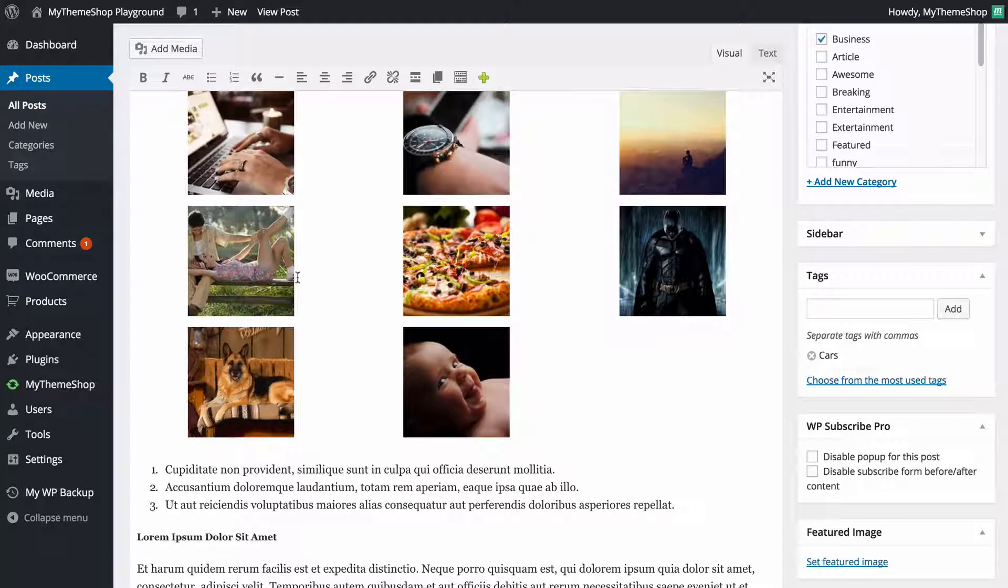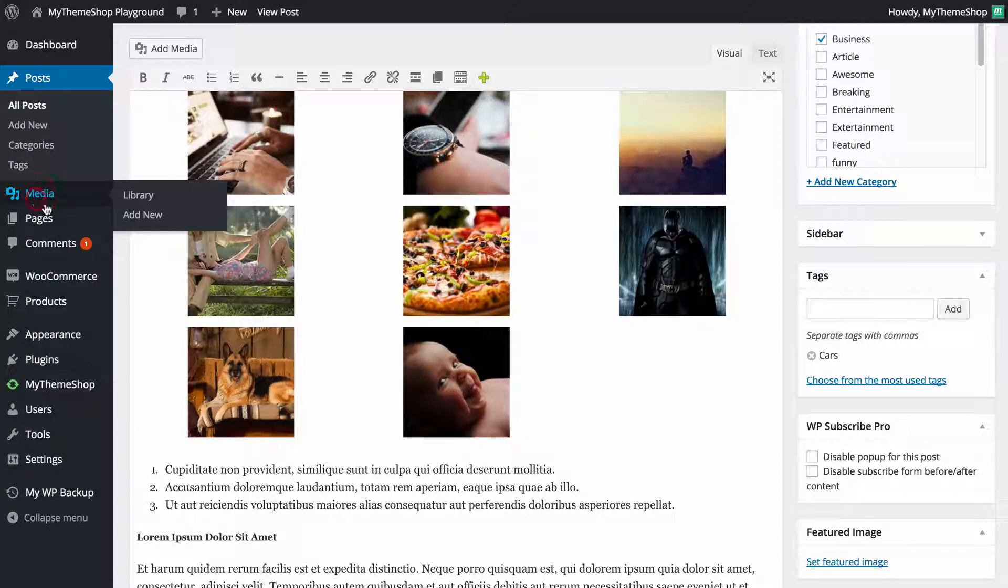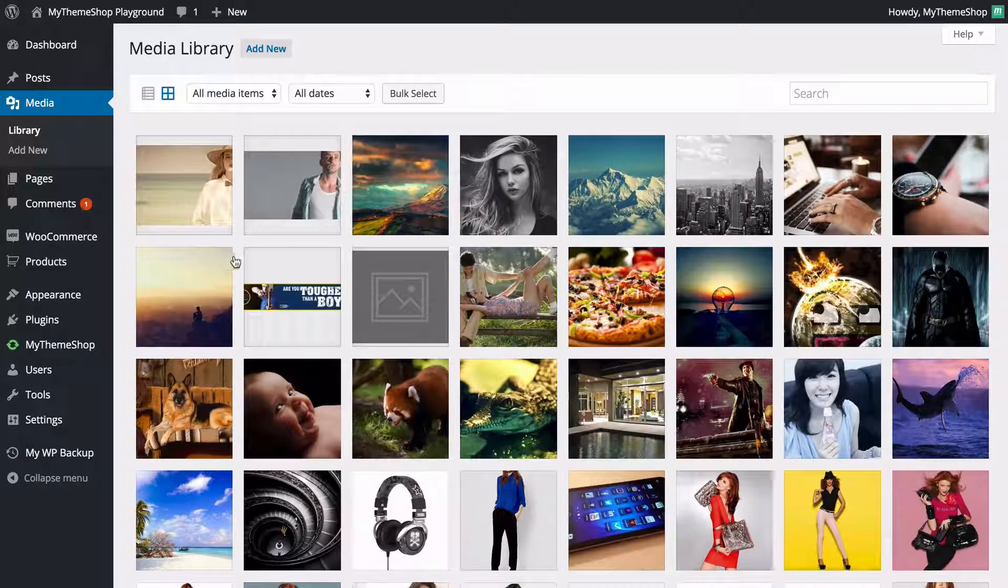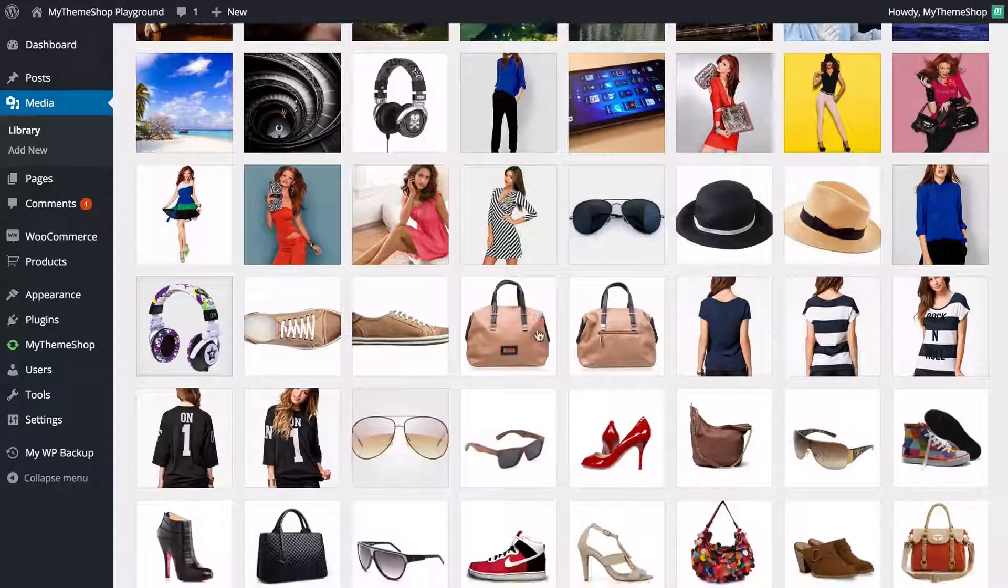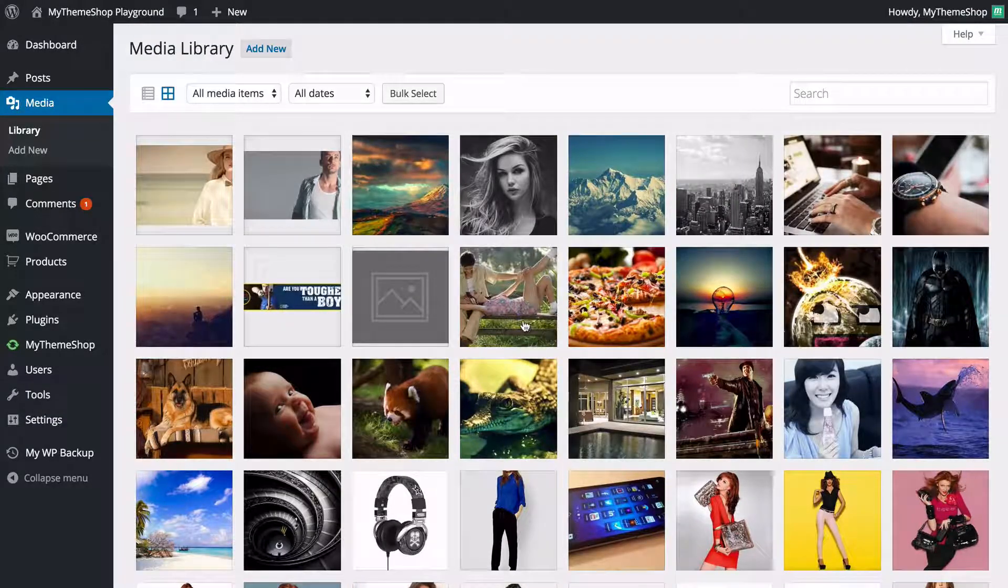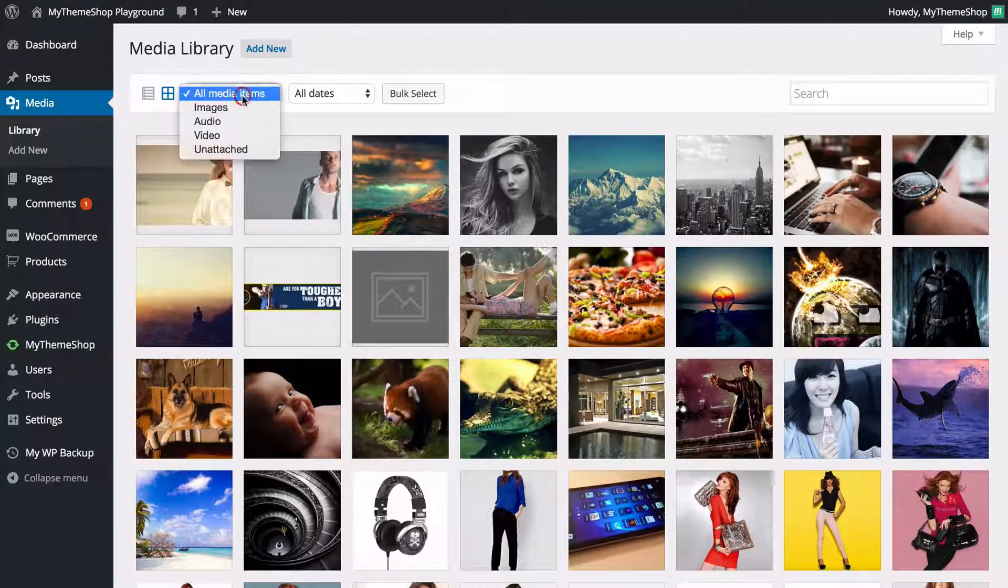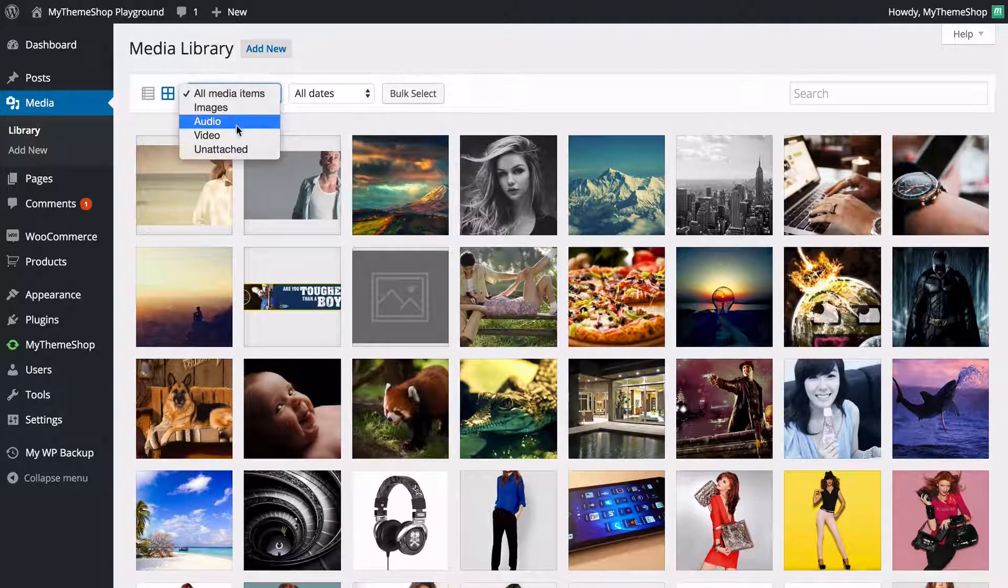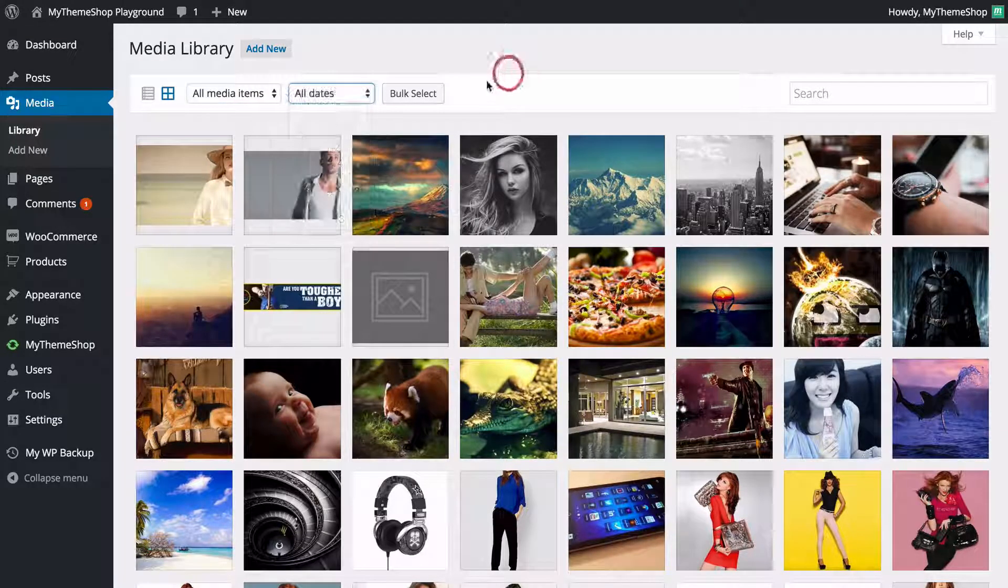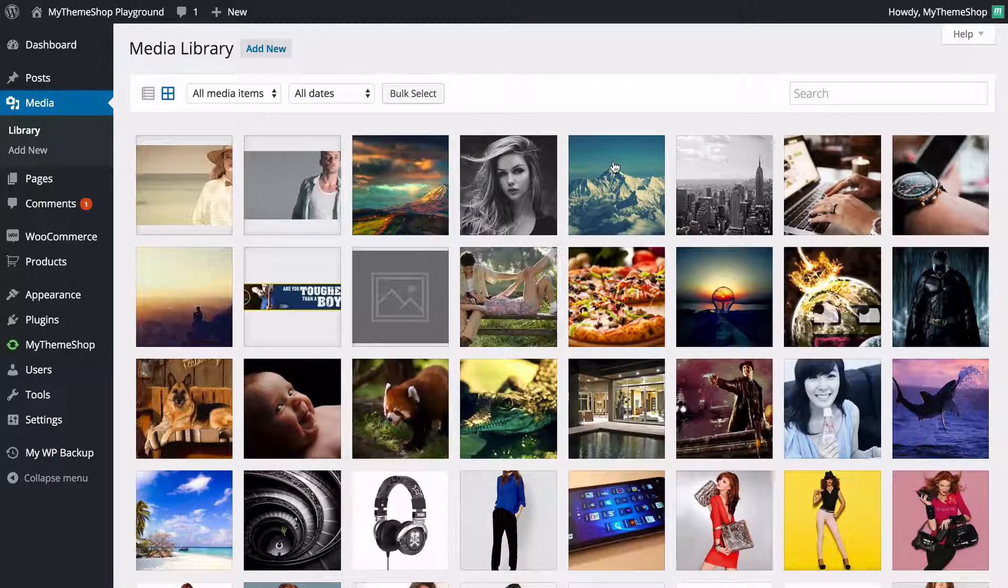Now the media library is also accessible on the left-hand side on the WordPress menu. If you click on Media here, this is going to take you to the media library itself, where you can access all of the images and all of the media and video that you've got added to your library. You can sort by item such as images, audio, video, or unattached, as well as by date.